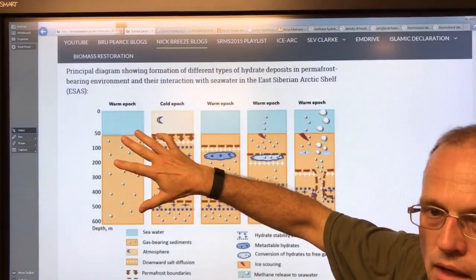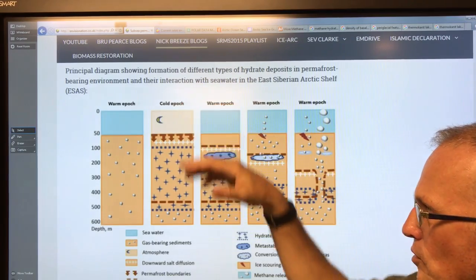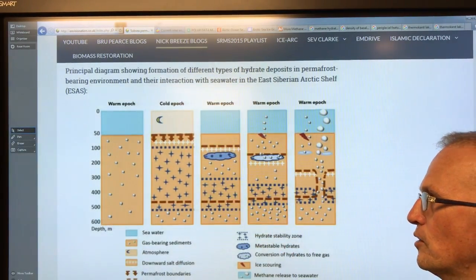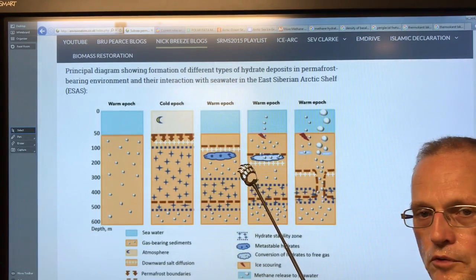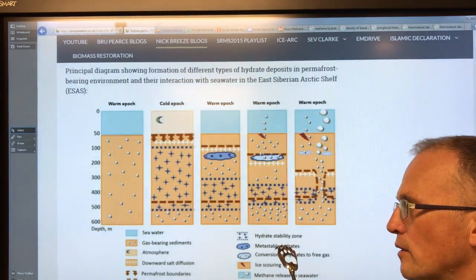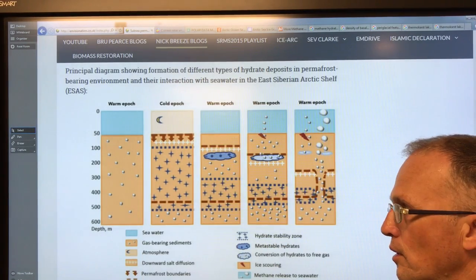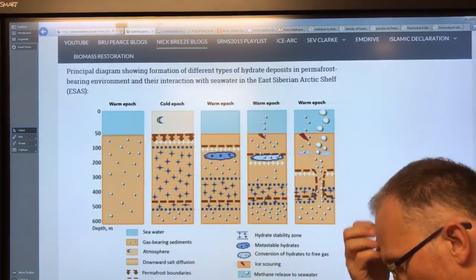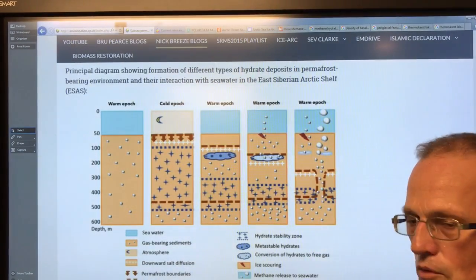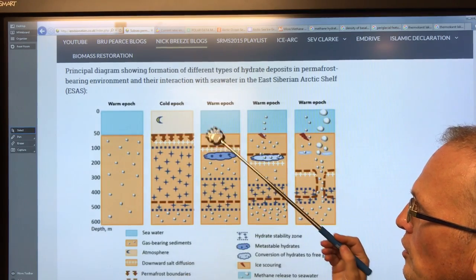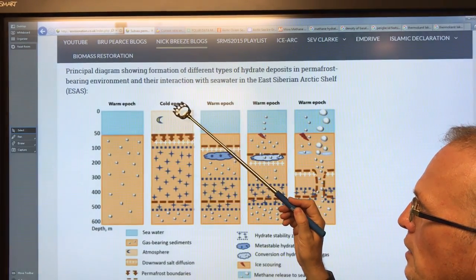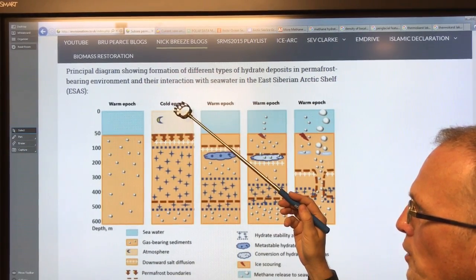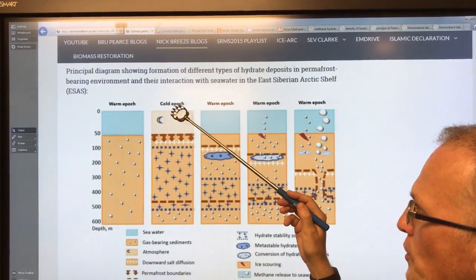Then we get a cold epoch — the earth is a lot cooler. What happens is sea levels drop because there's a lot of snow on Greenland and Antarctica; that snow eventually freezes into ice, builds up on the continents, and there's less water in the ocean. In fact, the last glacial maximum 20,000–21,000 years ago, sea levels were 130 meters lower than today.